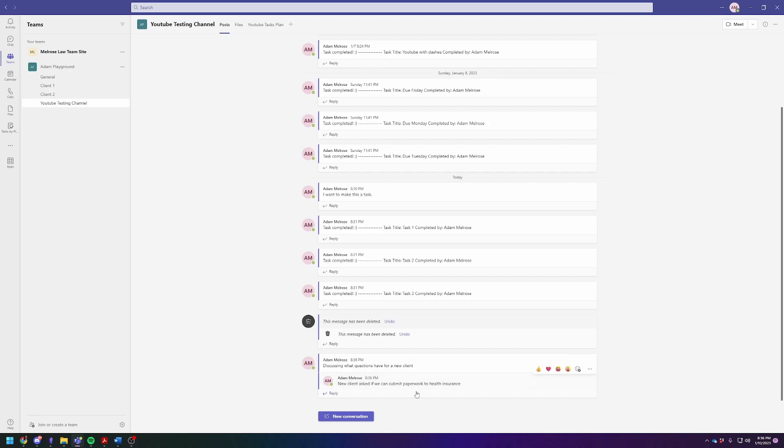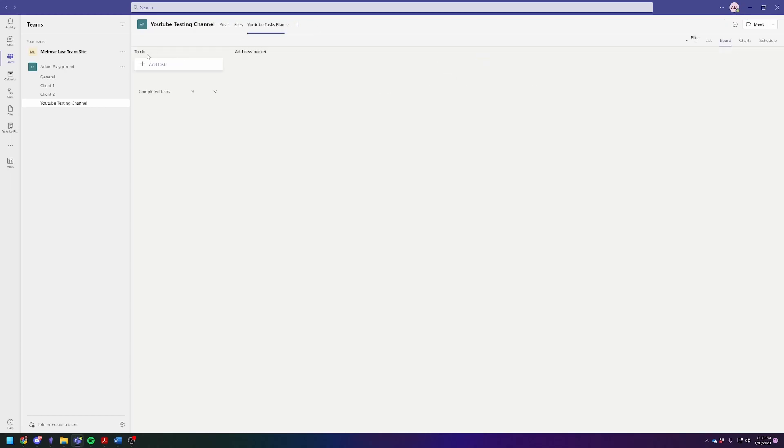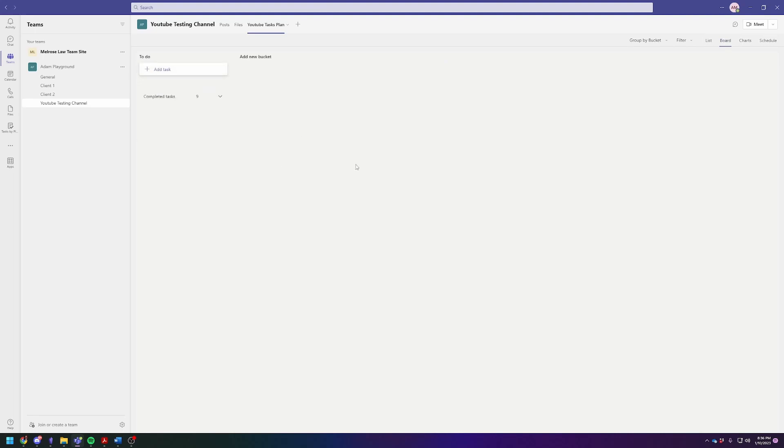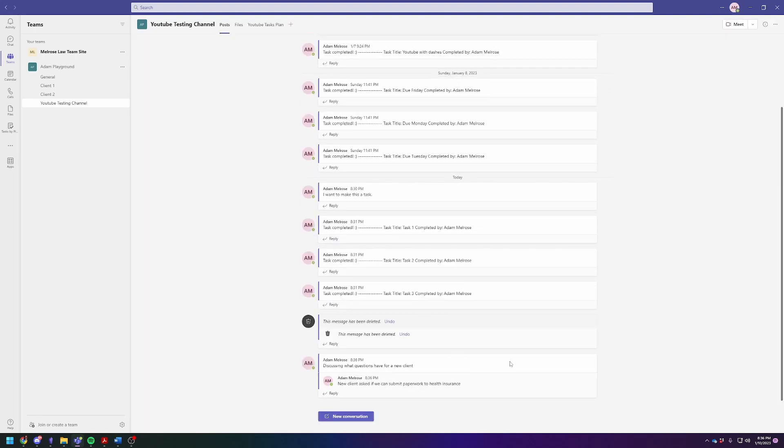Now you're like, yeah, I do need to submit the paper to their health insurance. The other way without doing it from the Teams channel would be to click here, click on add task, fill it in, set the due date, assign it, et cetera. Or you can do it directly from the posts.